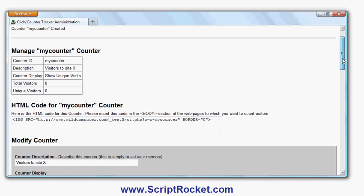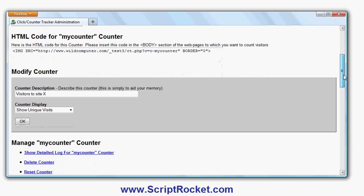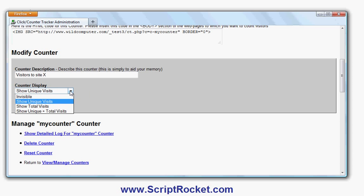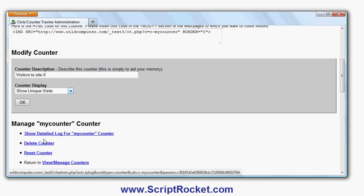If I have an invisible counter, it will be a tiny one-by-one pixel counter. I can change the counter details, delete to reset it, and show a detailed log of all the visitors to the counter.